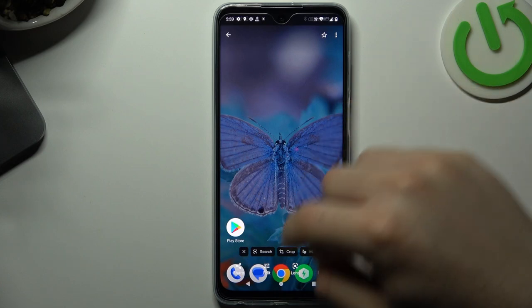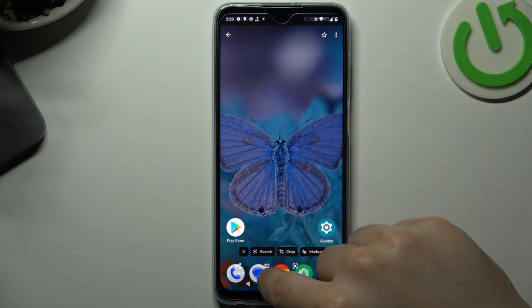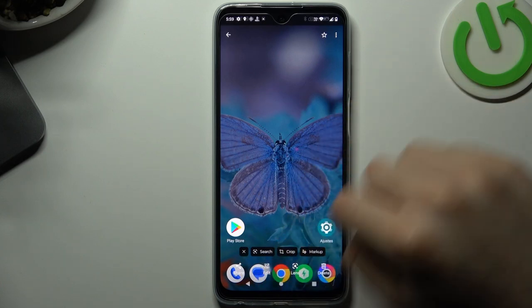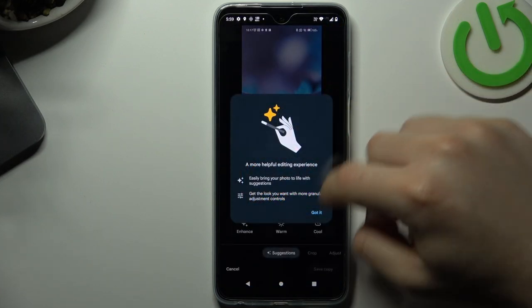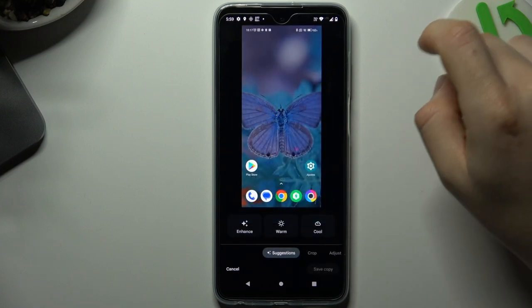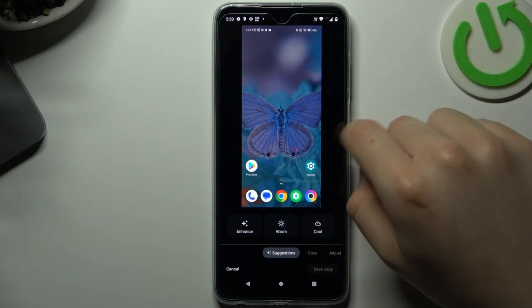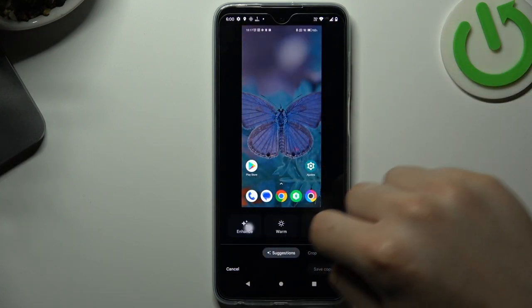Now you can see that you have an edit icon, so tap on it. Click Edit and there we have a few options to edit.